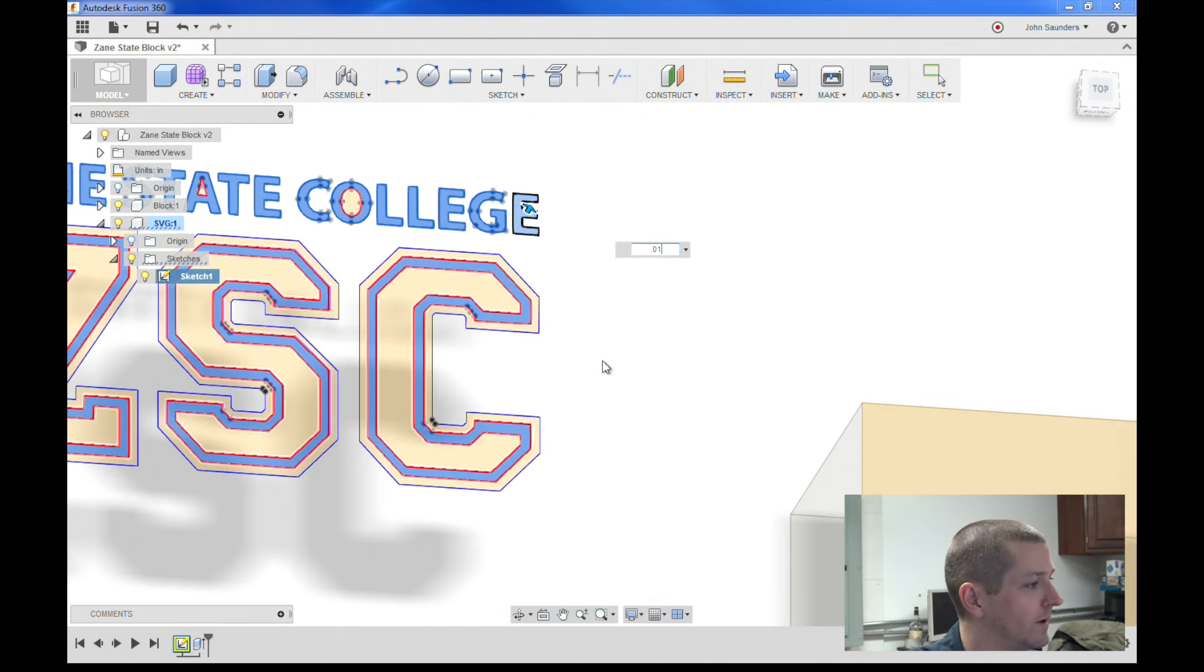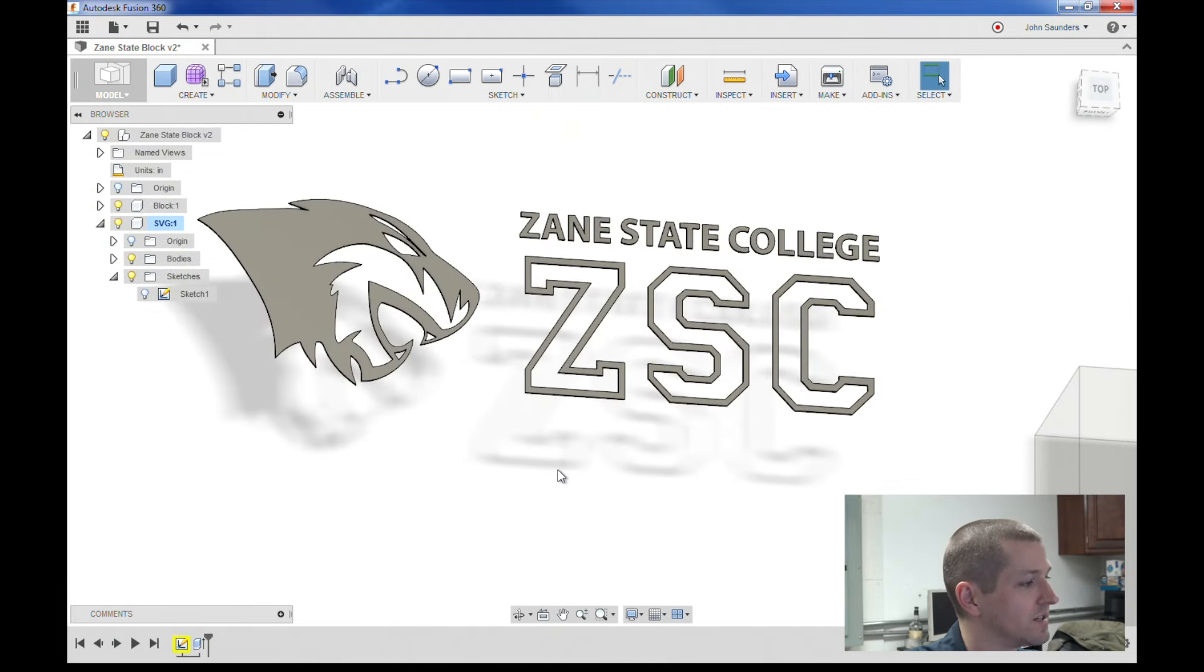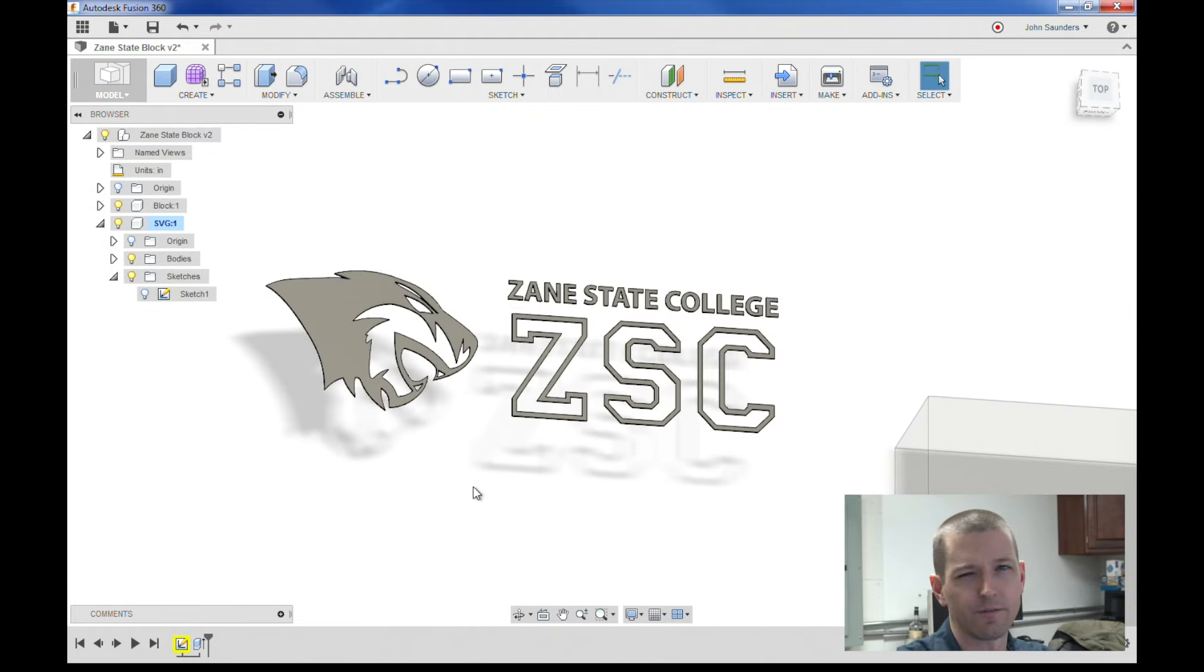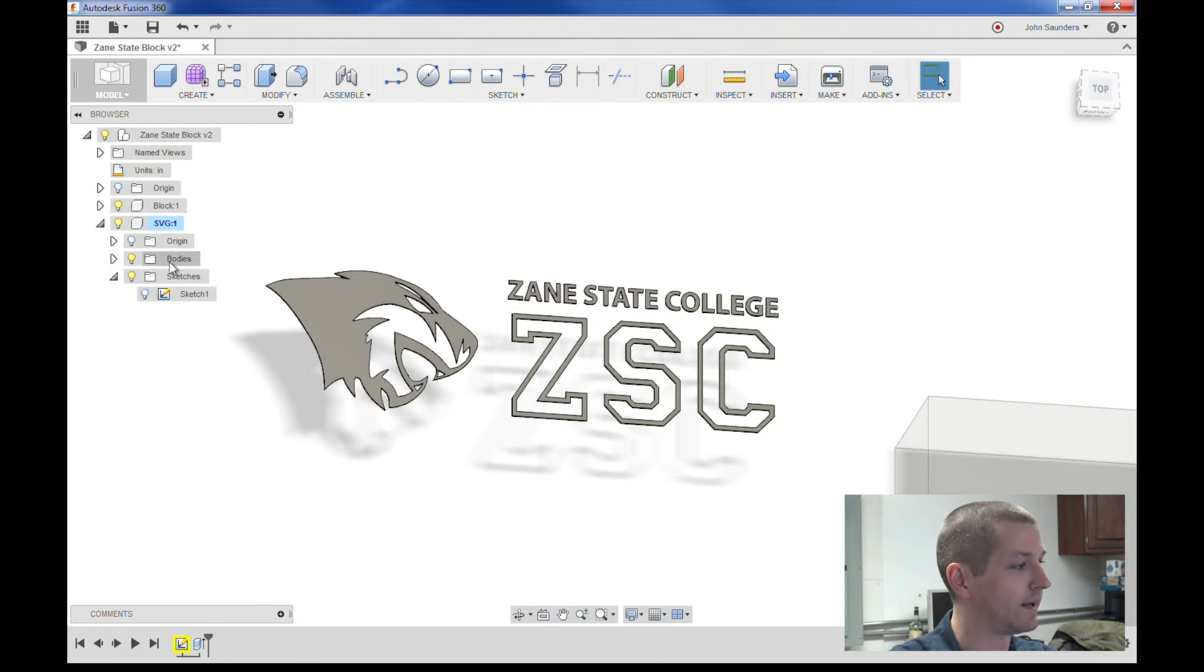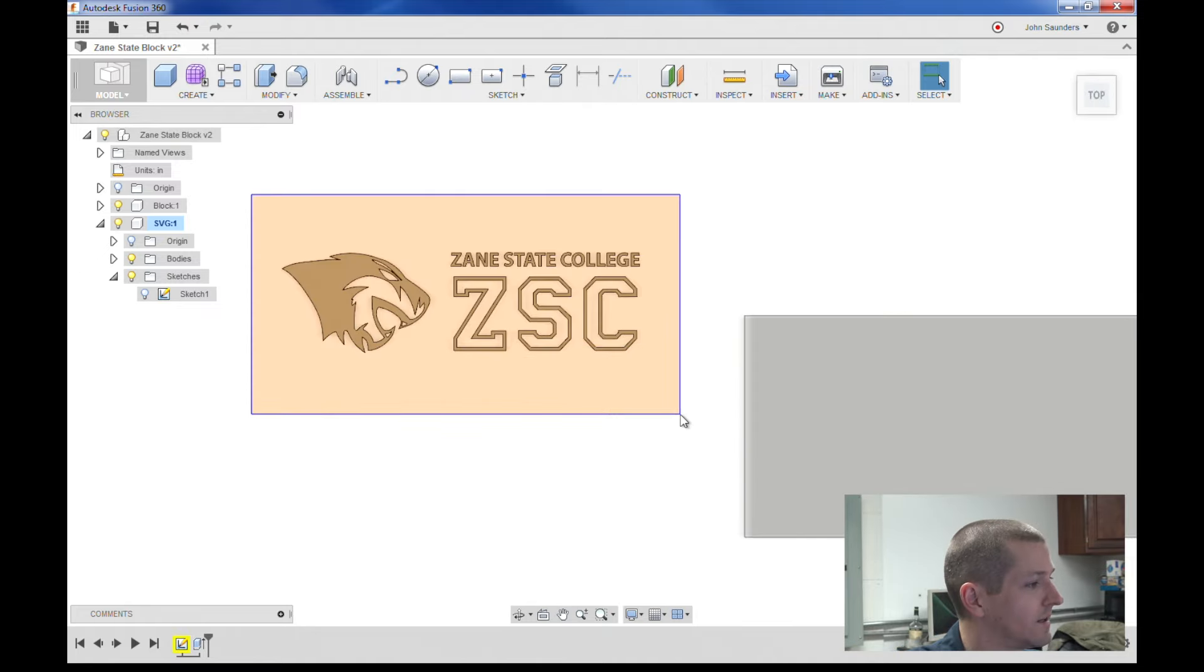.01. Basically I've now created a solid. And I think Fusion 360 can handle solid bodies a lot better than it can handle SVG files, at least right now.